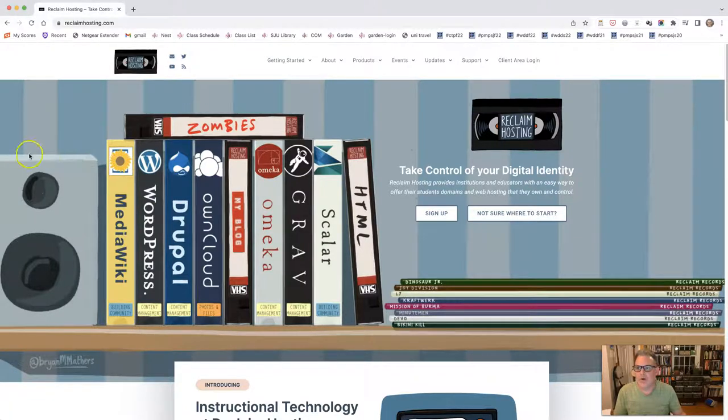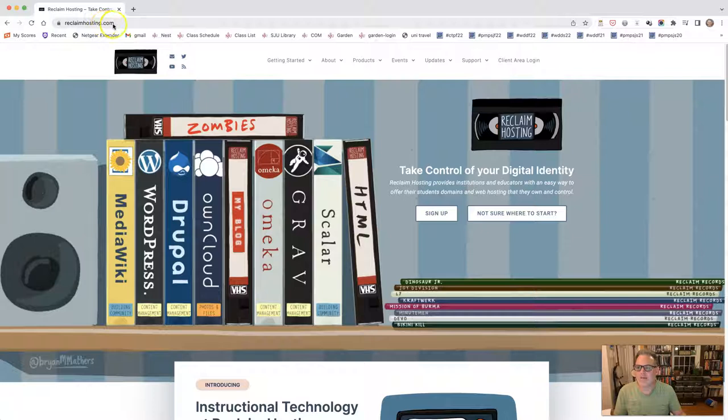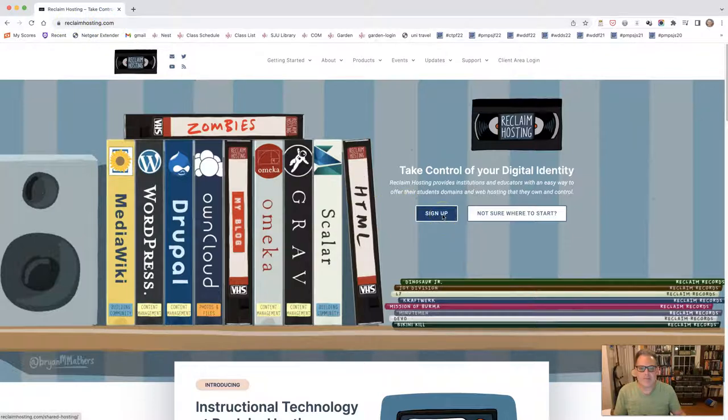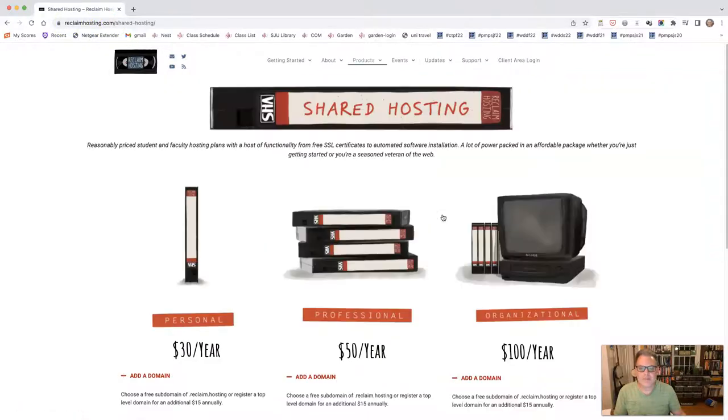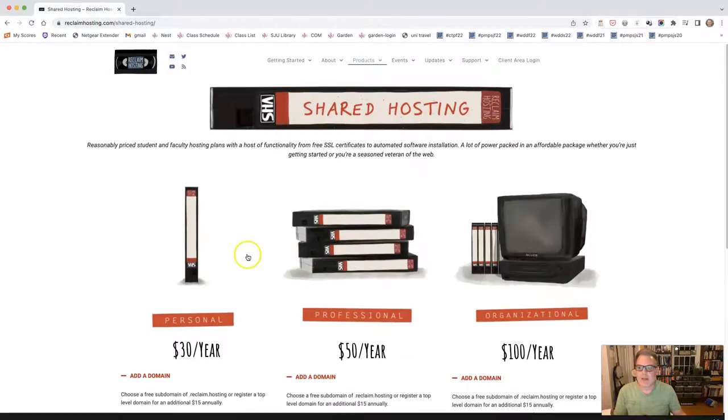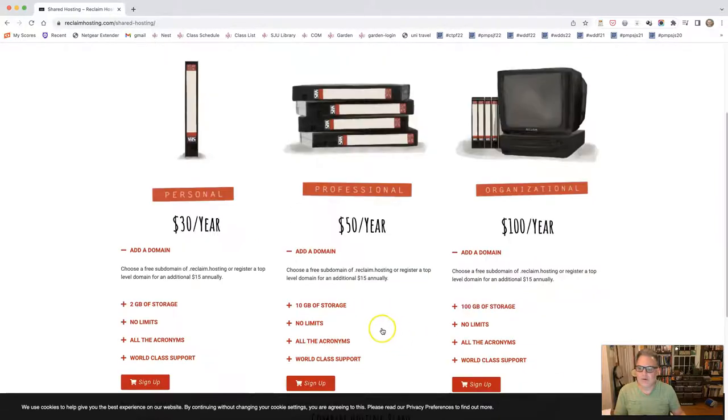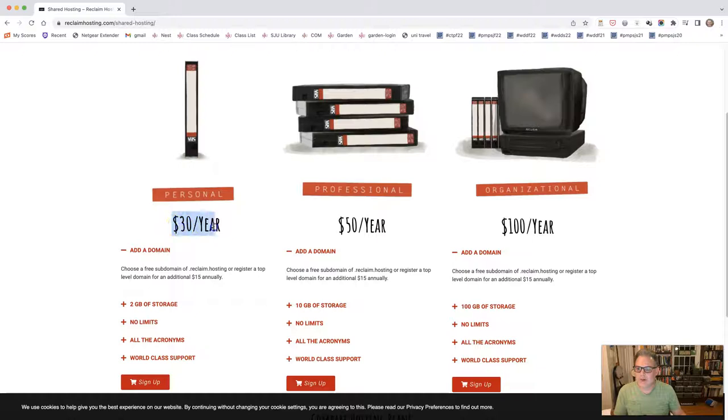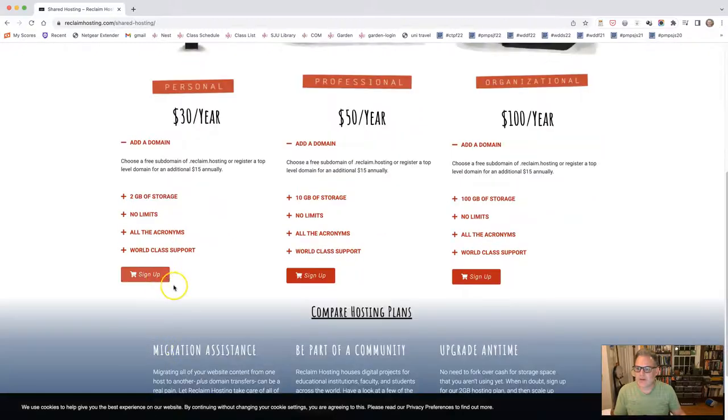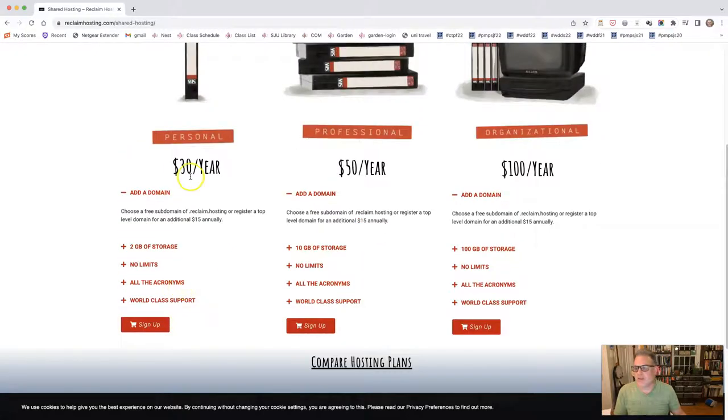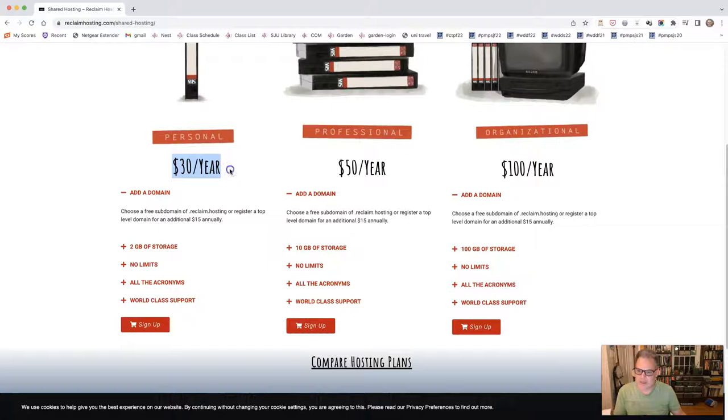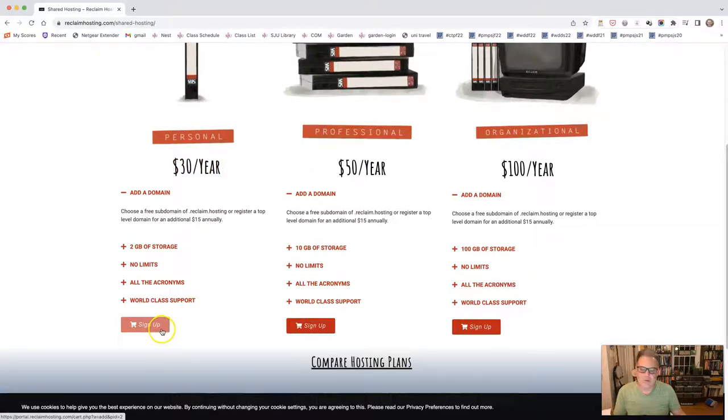So when you go to reclaimhosting.com, you click on sign up and you are going to choose the $30 a year option. And you could imagine this is like renting an apartment for $30 a year. You're just renting a space on their server, but you still will have to purchase the URL as well. So I'm going to click sign up.